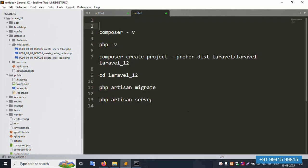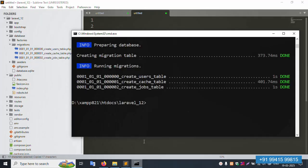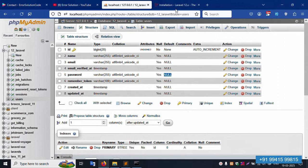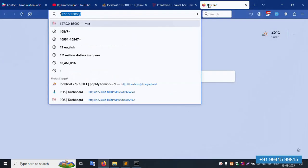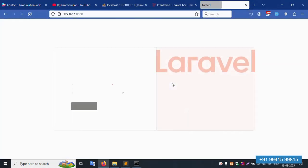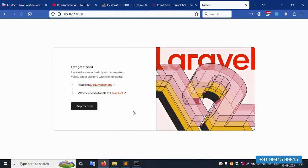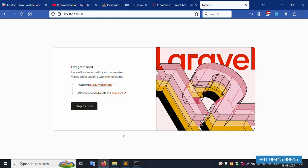Now copy and paste the serve command: php artisan serve. The project server is running successfully. Copy the local URL, paste it in the browser — Laravel 12 is working fine. The latest version installation is complete and the application loads successfully.